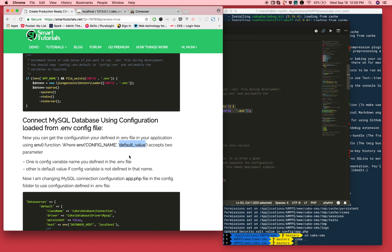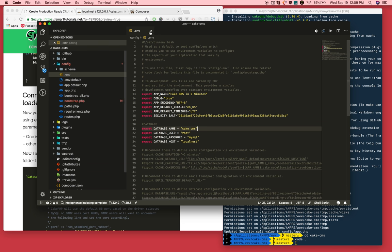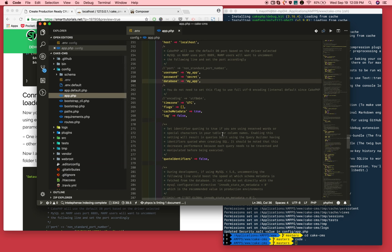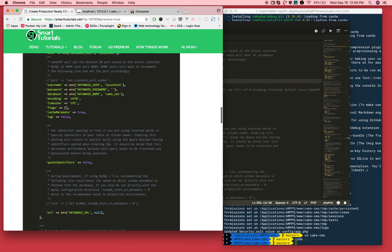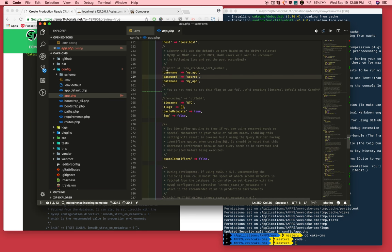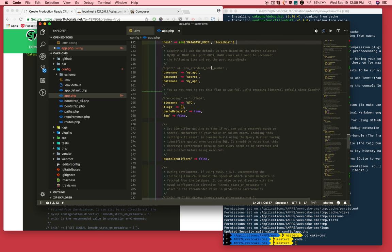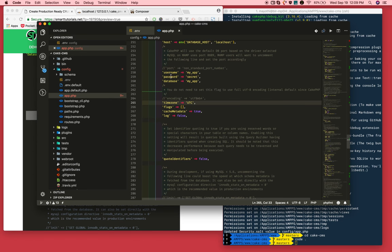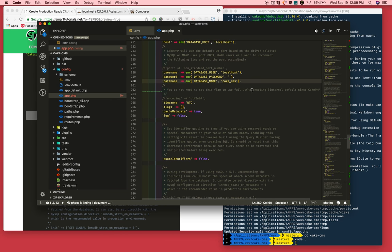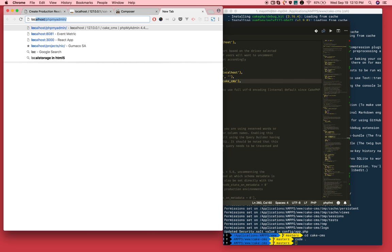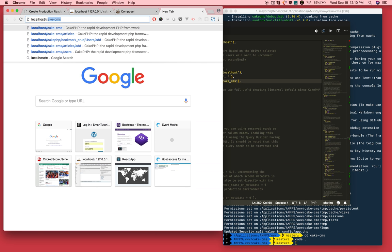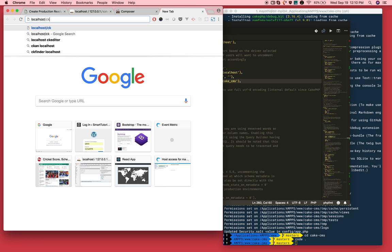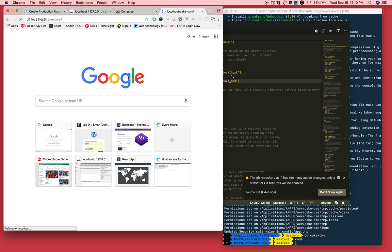I'm going to use these database configurations in our application. I'm just replacing with env function. That's it. Now we are able to connect our application to the database.